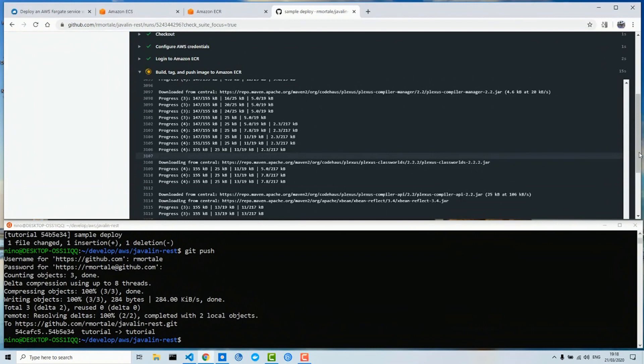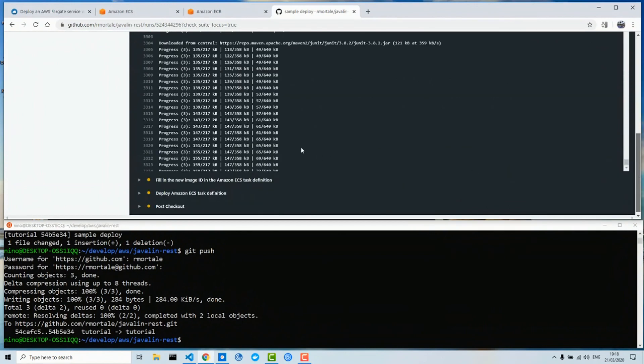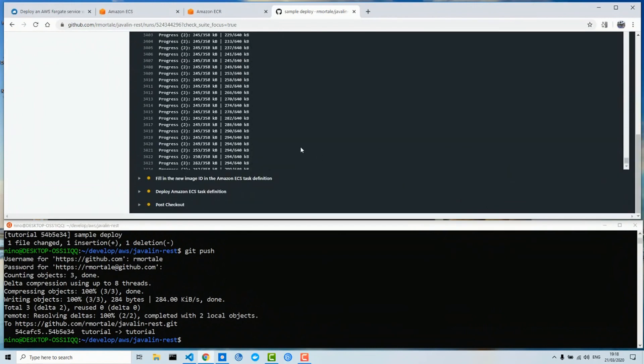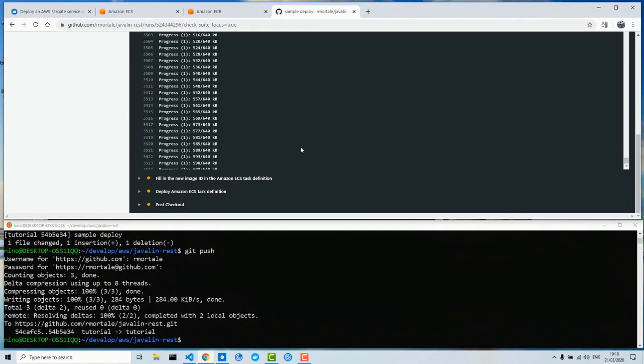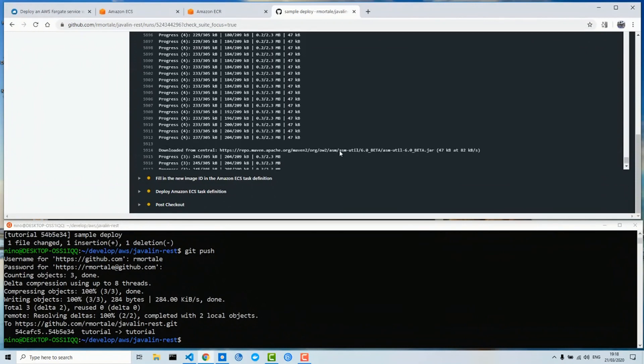This may need some seconds, so I'll stop the video and we'll come back when the deployment is finished.